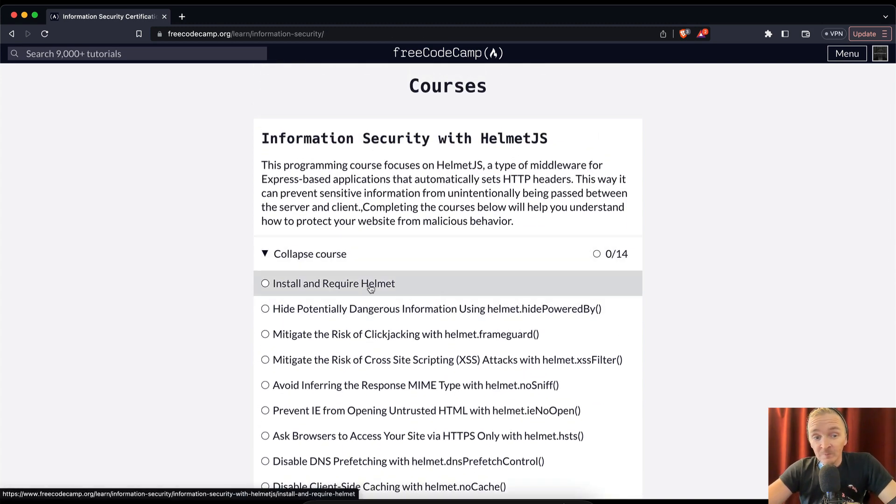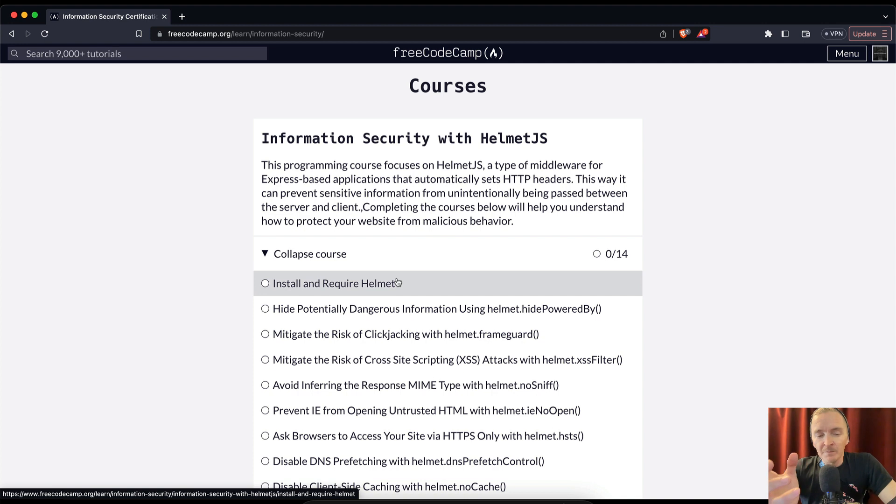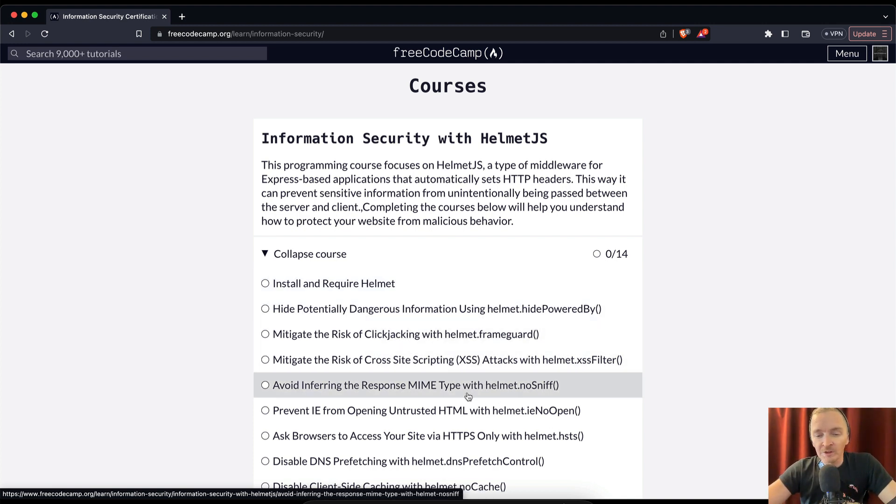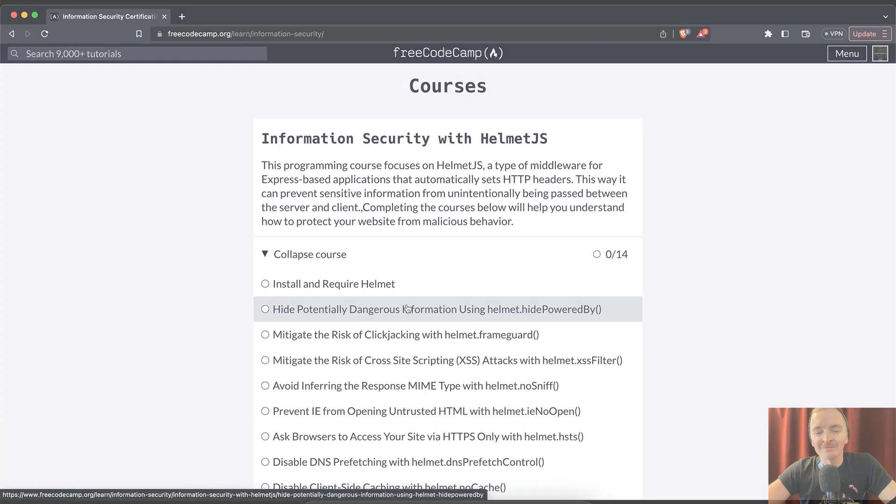And then even if I solve it on freeCodeCamp, I'm just going to jump to the side and maybe build the app in a local development environment just to really go through and hammer down and really learn every single concept here. So that's it for the intro. I'll see you guys in the next video.